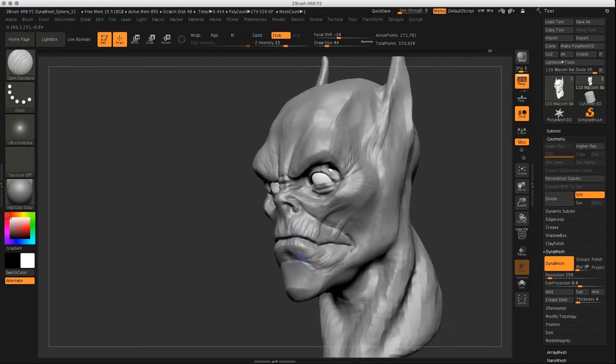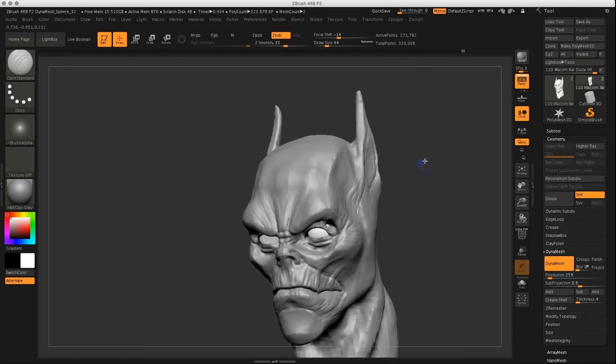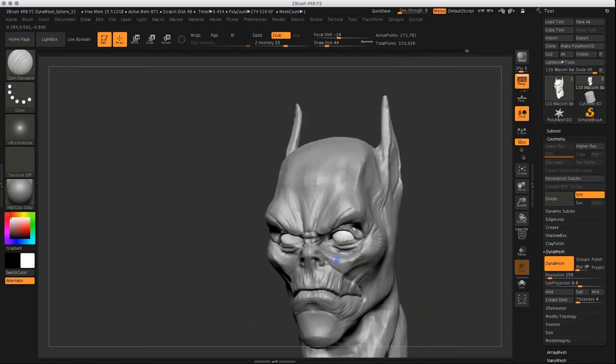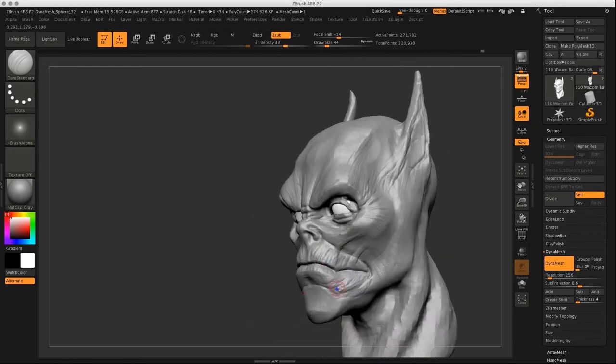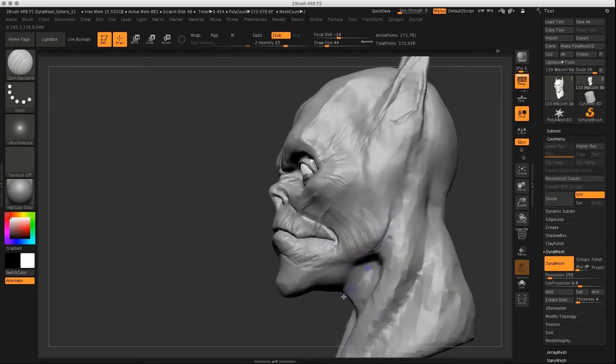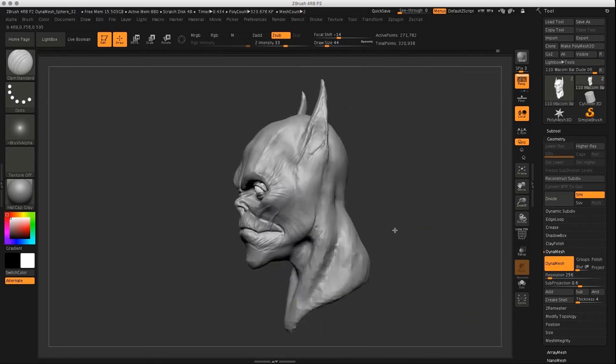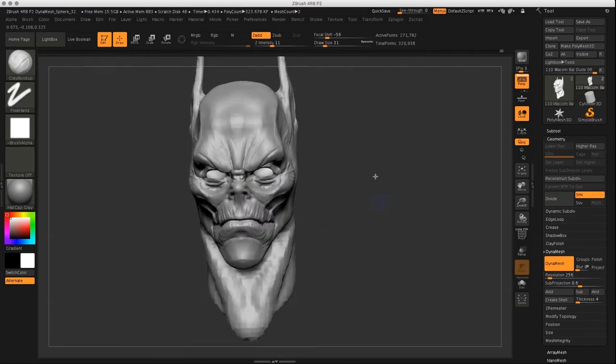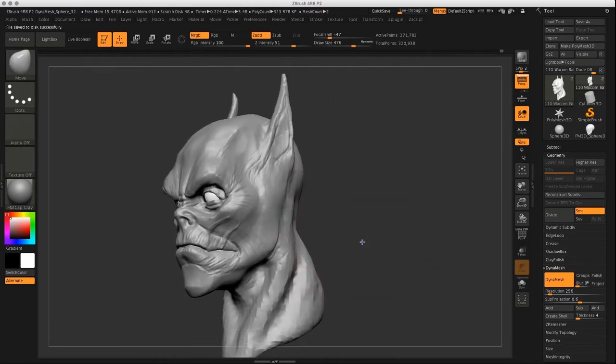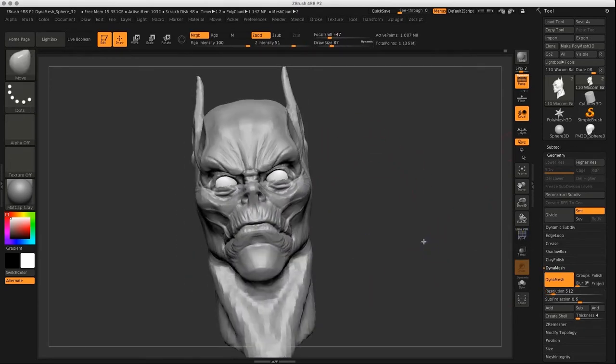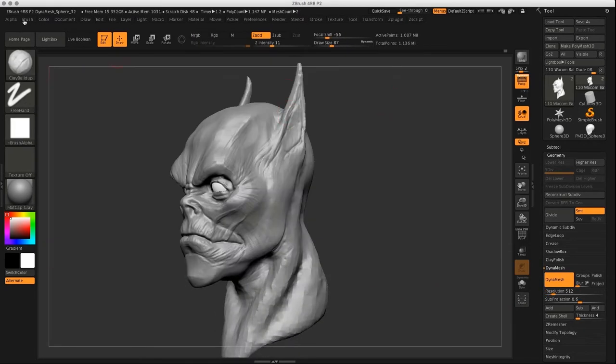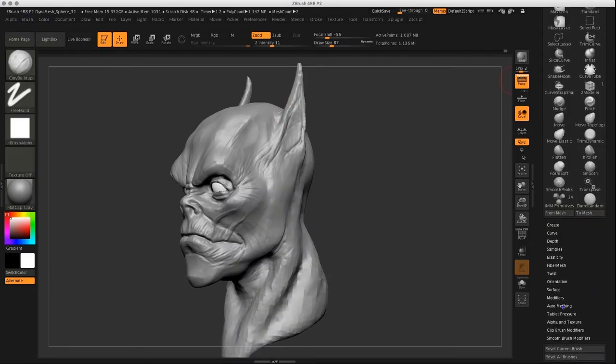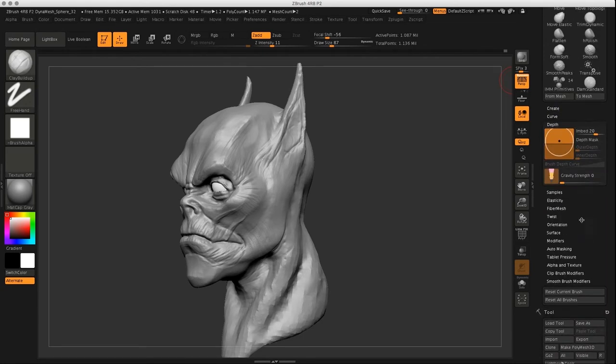I continue increasing the dynamesh resolution and adding more and more details, fleshing out the features of the creature face. And all this is just done with the basic functions, like adding material, carving in, moving a bit, some masking occasionally. So, as I said, you can do all this with the pen.